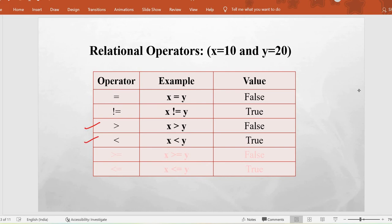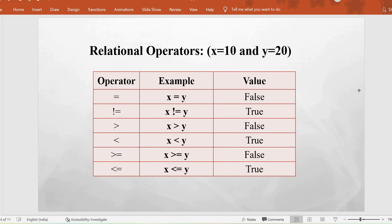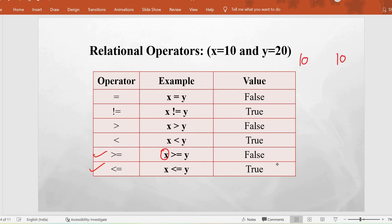The next operator is greater than and the next is less than. As 10 is not greater than 20 we get false, but for the less than operator it returns true because 10 is less than 20. Next are greater than or equal to and less than or equal to, where we check both the greater/less than condition along with the equal to condition. If both variables are 10, greater than returns false but greater than or equal to returns true since they are equal. Similarly for less than or equal to.